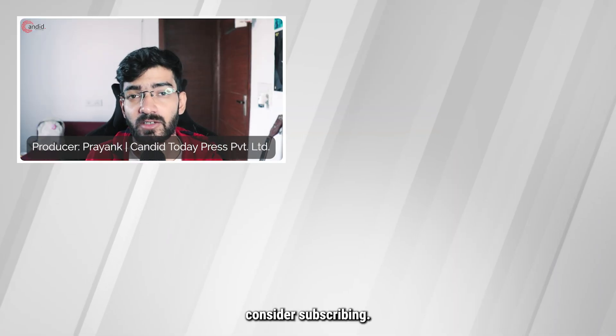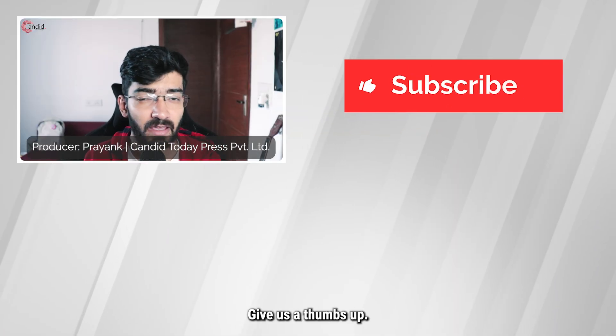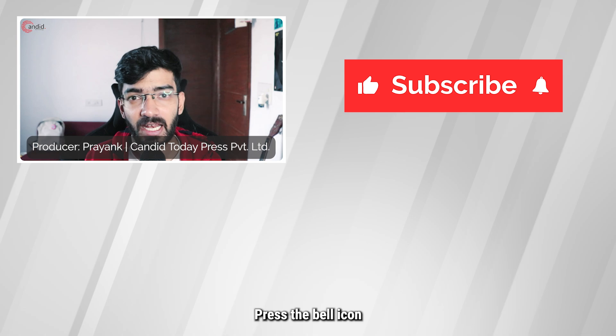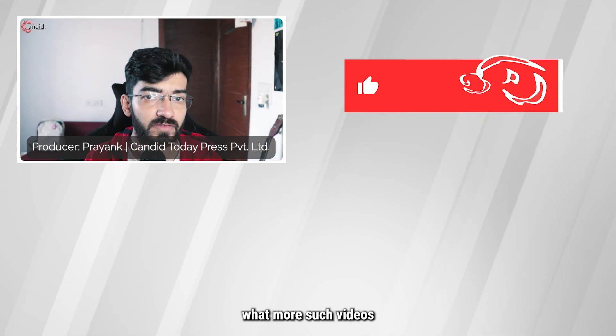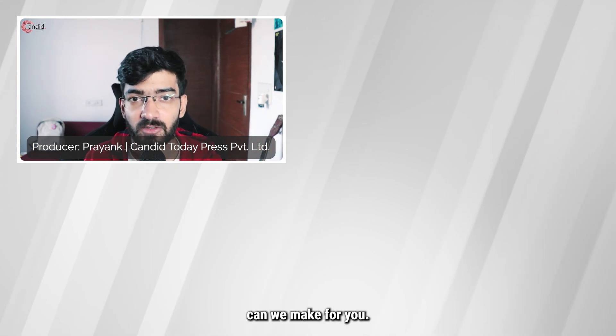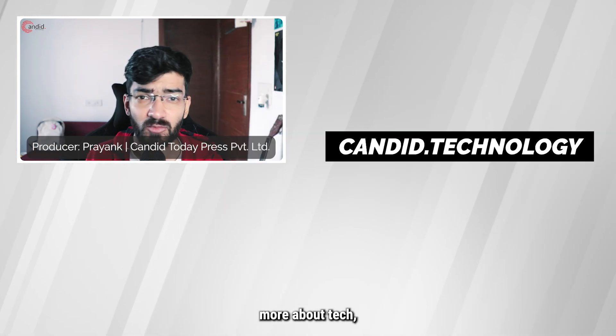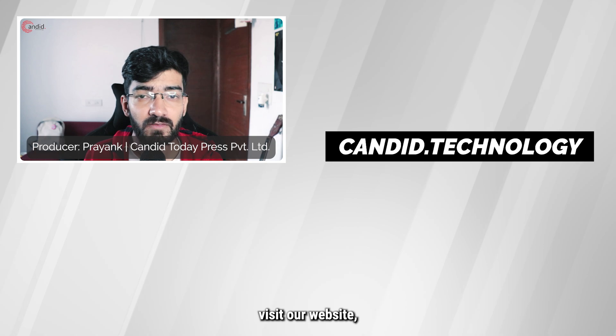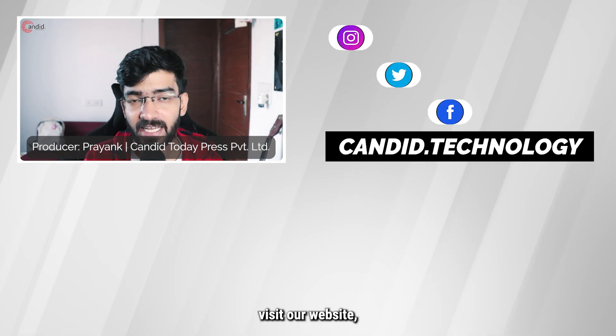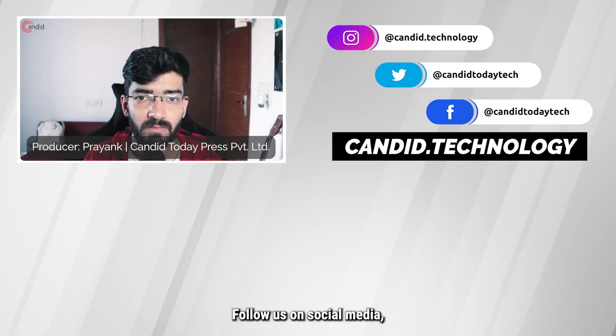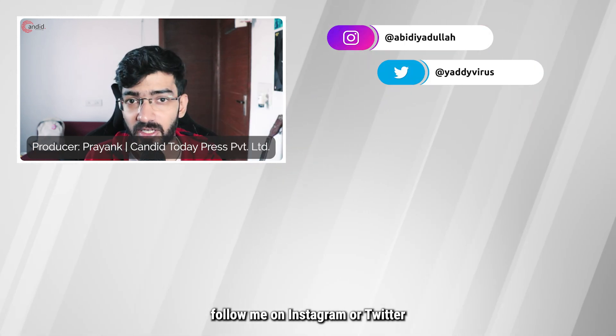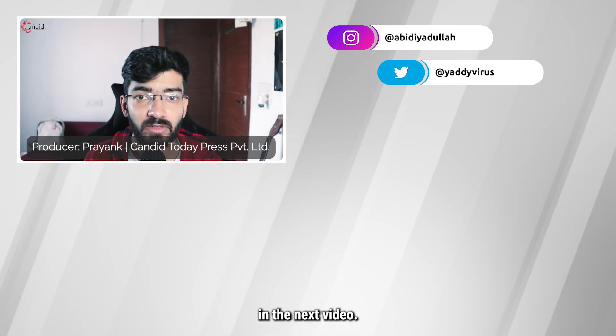If you like this video, consider subscribing, give us a thumbs up, press the bell icon, and tell us in the comments below what more such videos can we make for you. If you'd like to know more about tech, visit our website candid.technology, follow us on social media, follow me on Instagram or Twitter, and we'll see you in the next video.